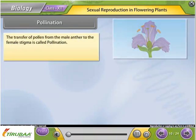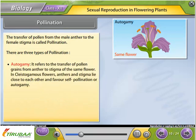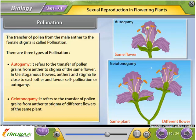Pollination: The transfer of pollen from the male anther to the female stigma is called pollination. There are three types: Autogamy — transfer of pollen grains from anther to stigma of the same flower; in cleistogamous flowers, anthers and stigma lie close to each other and favor self-pollination. Geitonogamy — transfer of pollen grains from anther to stigma of different flowers of the same plant.